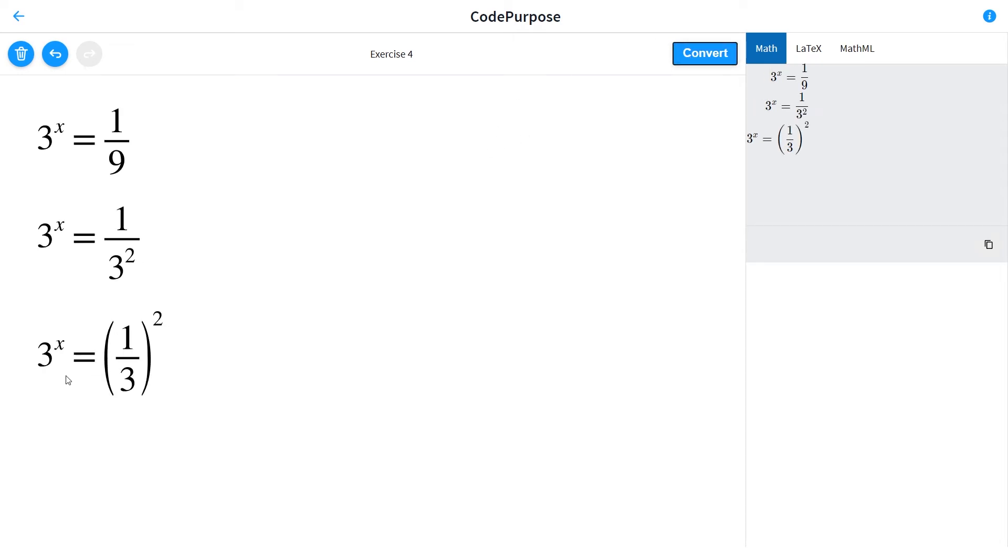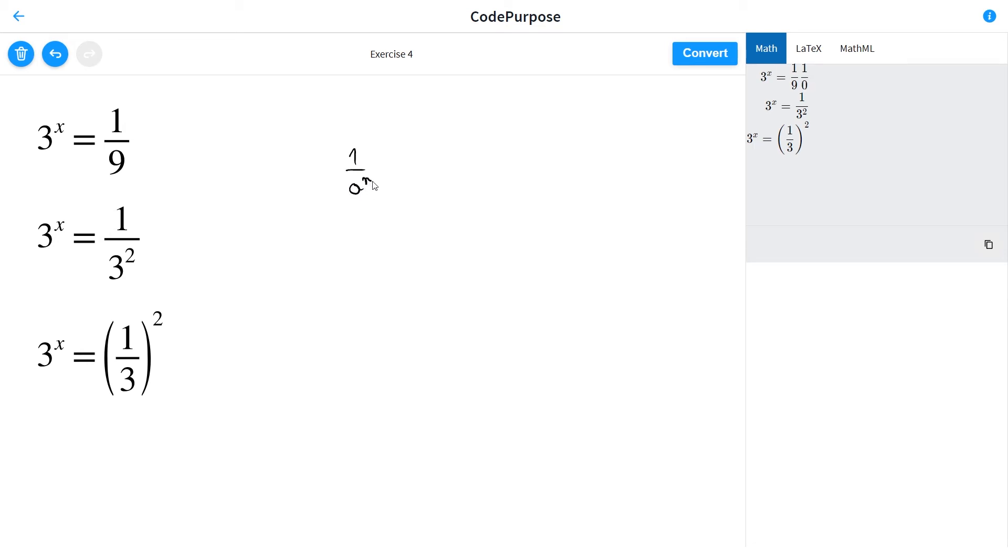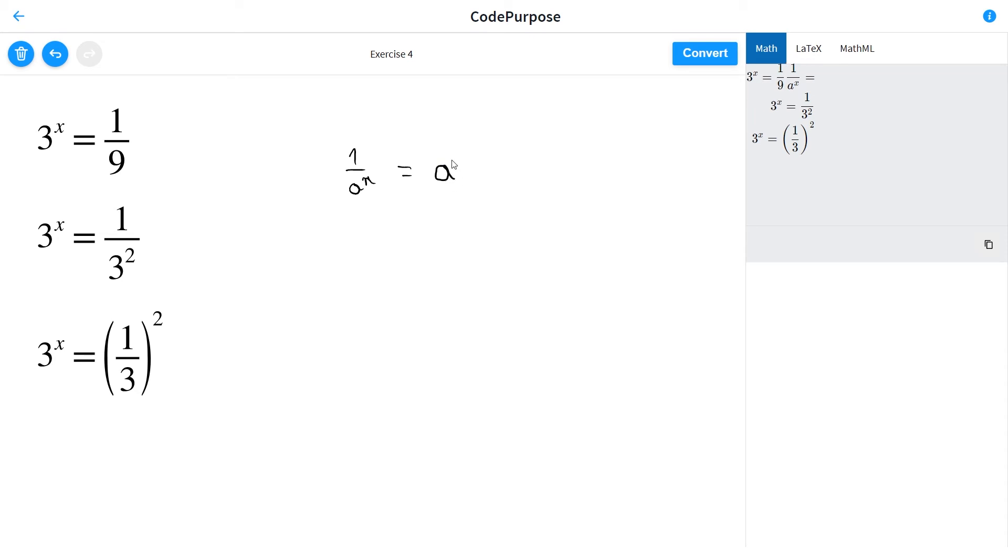So there's a rule we can use to rewrite a number like this: we have 1 over a to the n, we can rewrite it as a to the minus n. So we go next. Here we have 1 over 3 to the second, or to the 2.